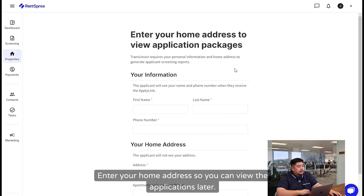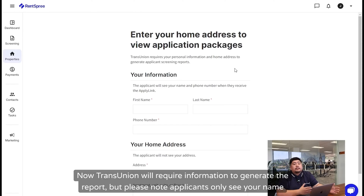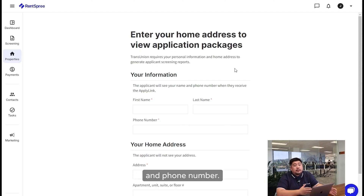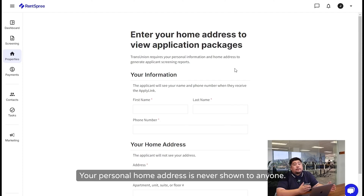Enter your home address so you can view the applications later. TransUnion will require information to generate the report, but please note, applicants only see your name and phone number. Your personal home address is never shown to anyone.